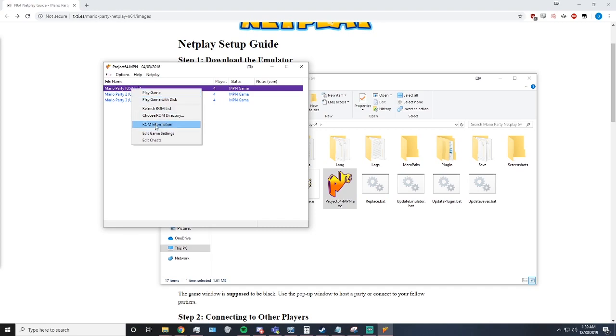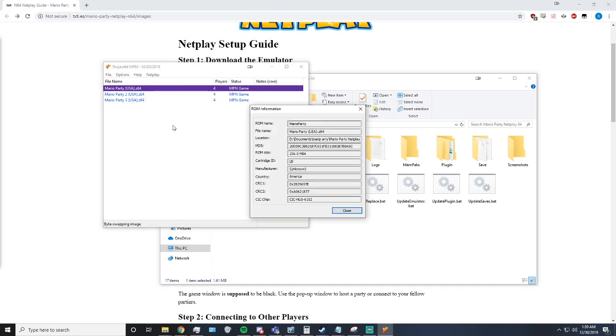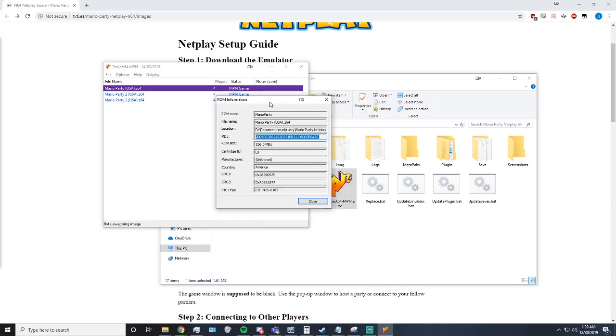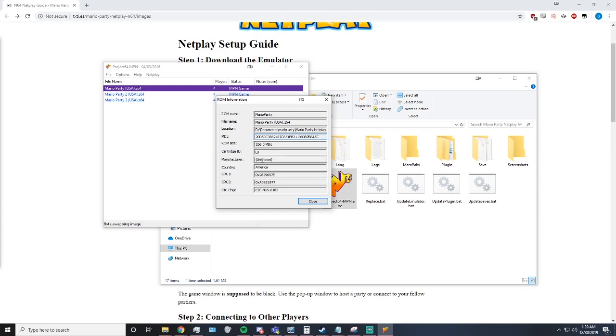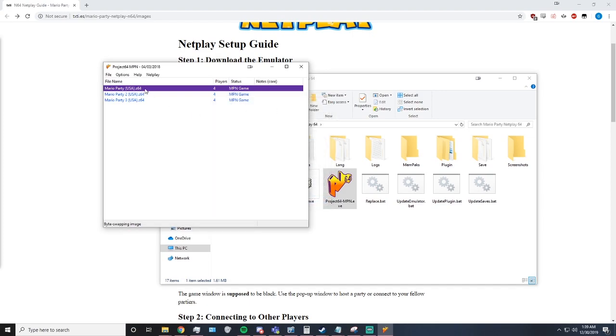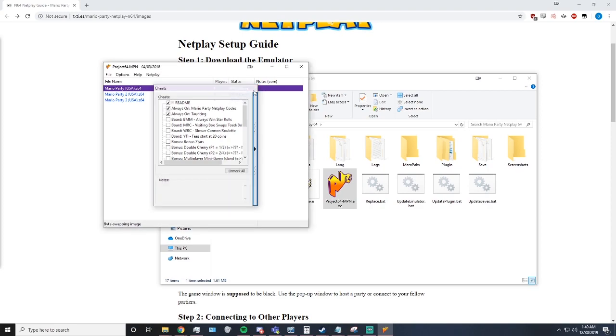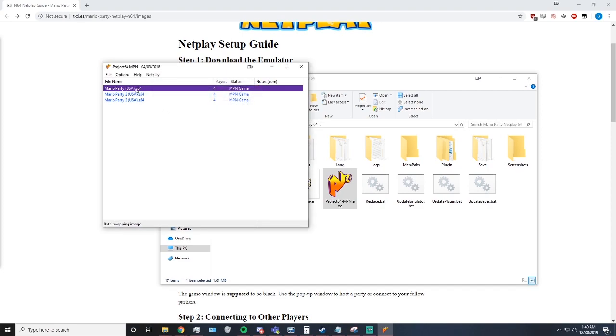Next, click ROM Information just to make sure that the MD5 is the same as everyone you're playing with, because it's important for it to work properly that you're all playing on the exact same ROM. Next, you're going to edit cheats and make sure that you all have the same cheats on. Now if both of those are the same, then you guys should not have issues with desyncing.